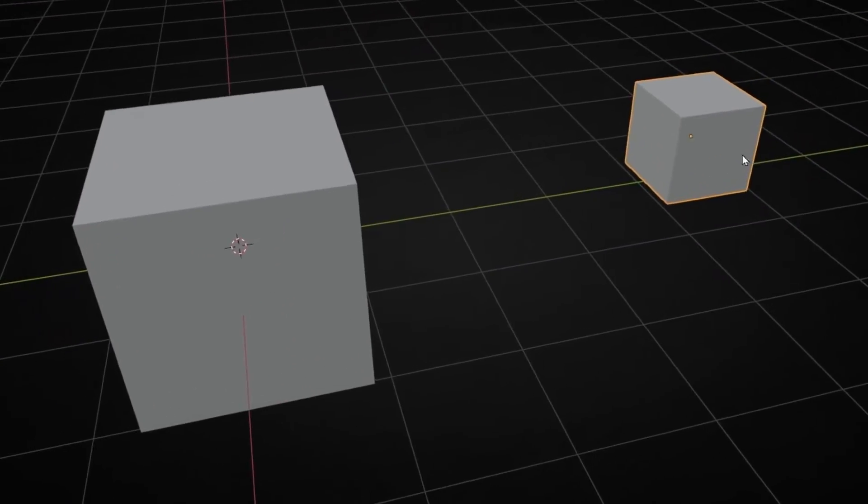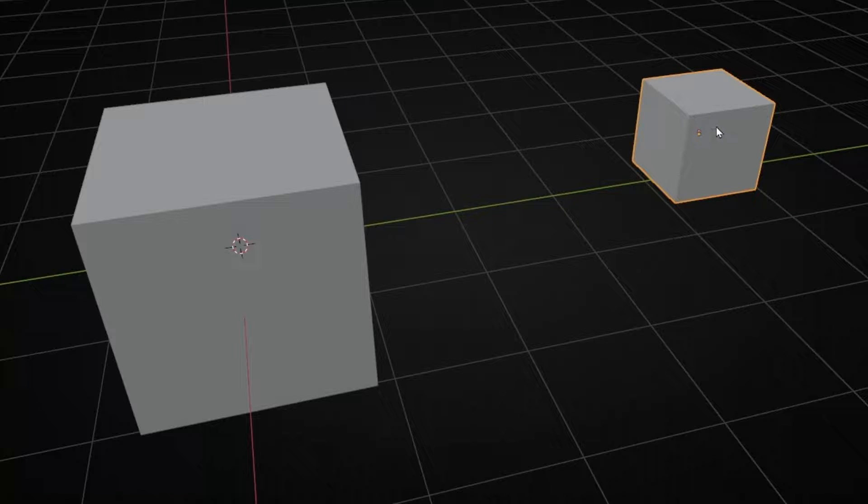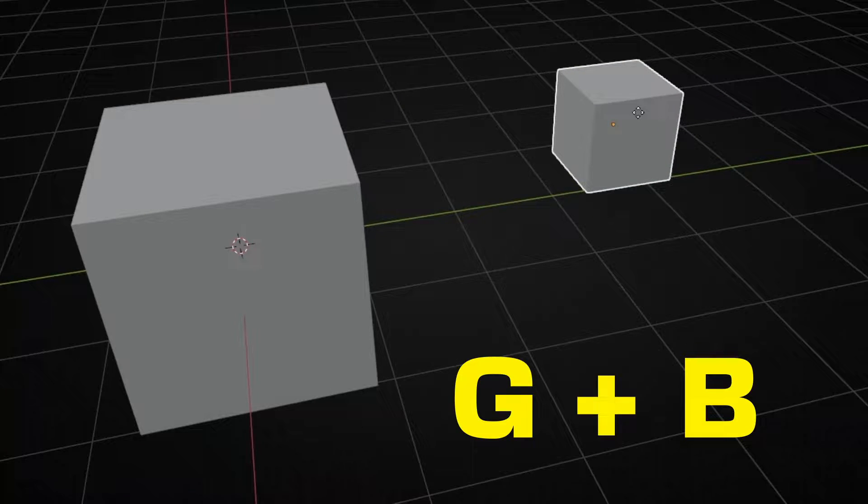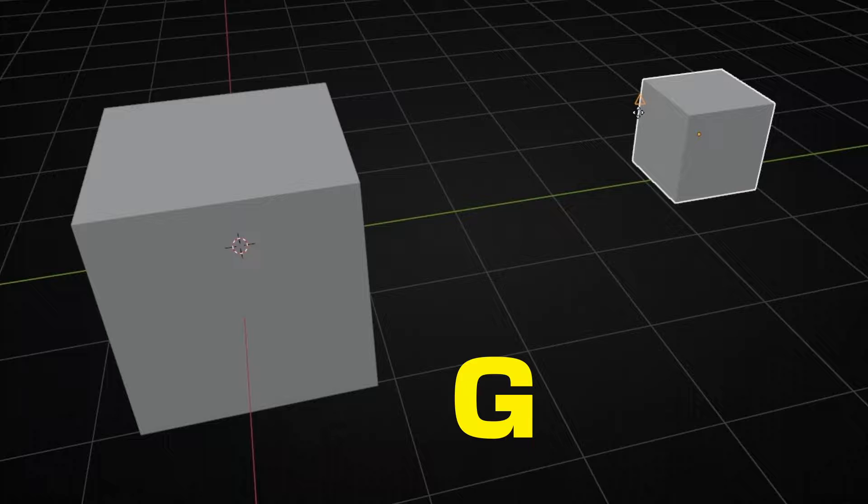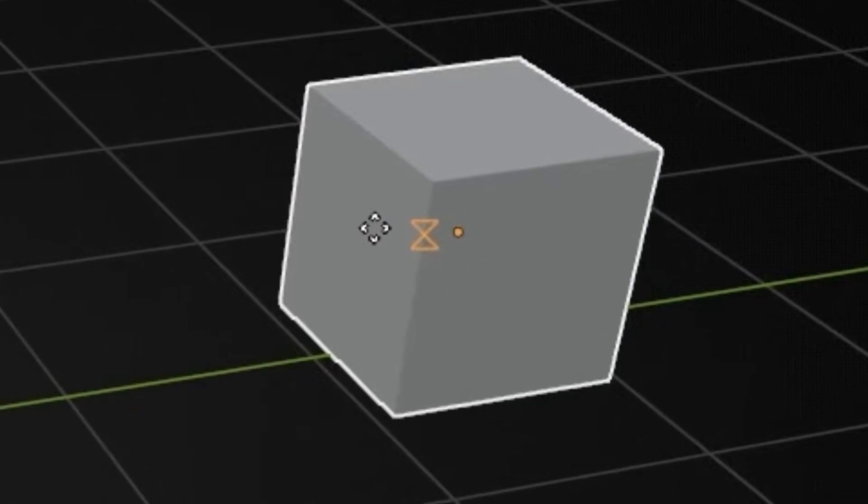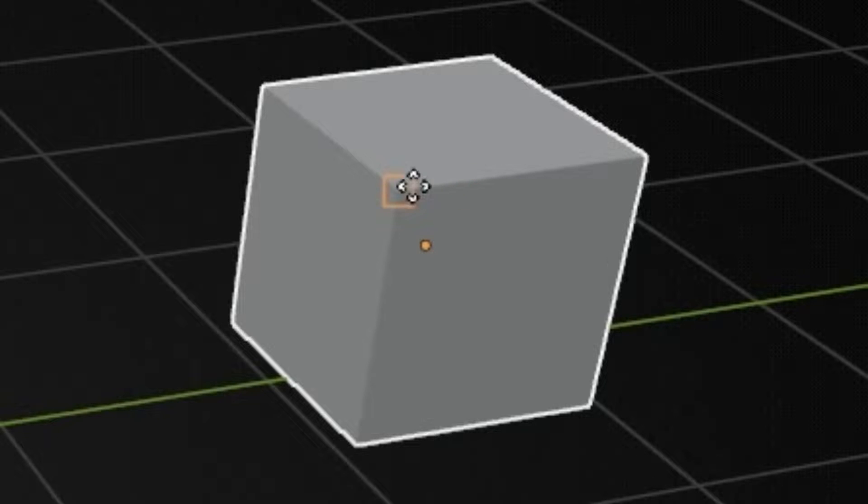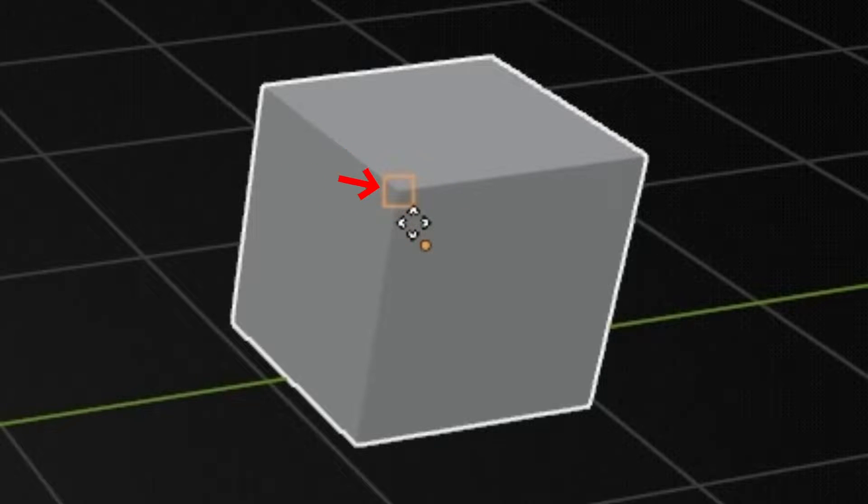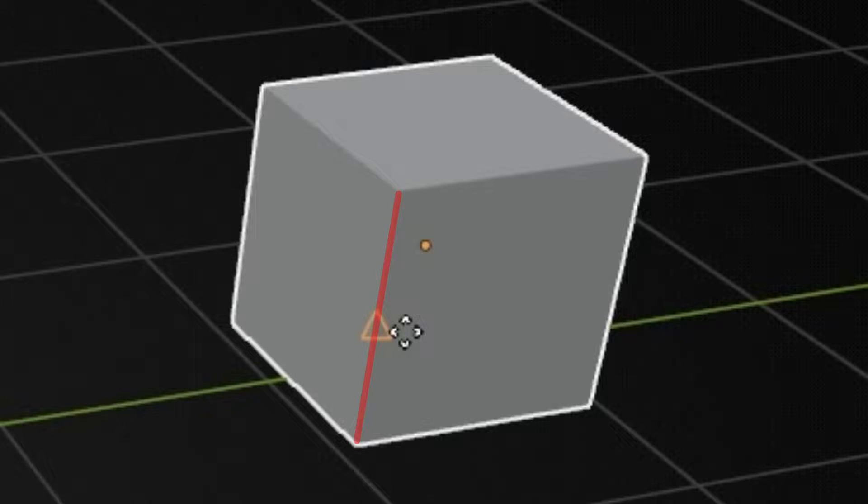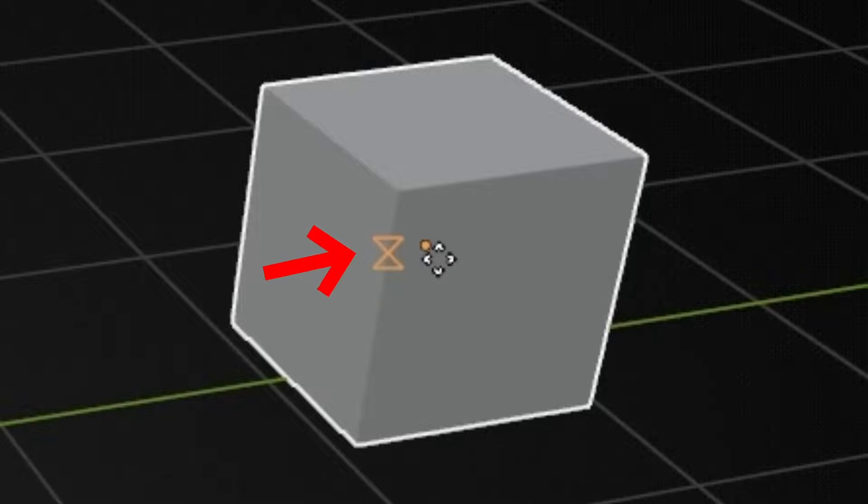First, to snap this object to this object, we have to press G to move it, and now press B. And we have these icons. We have to select the origin we want to paste. When you are really close to a vertex, it's a square. When you are in the median point between two vertices, we see a triangle. And when it's not a vertex or median point, we see this icon.